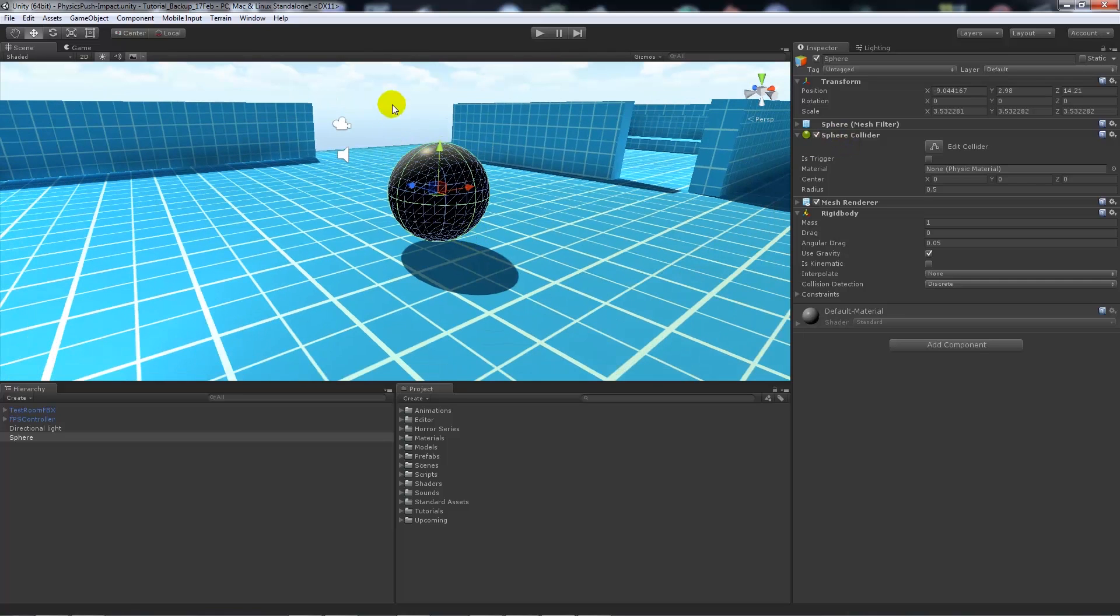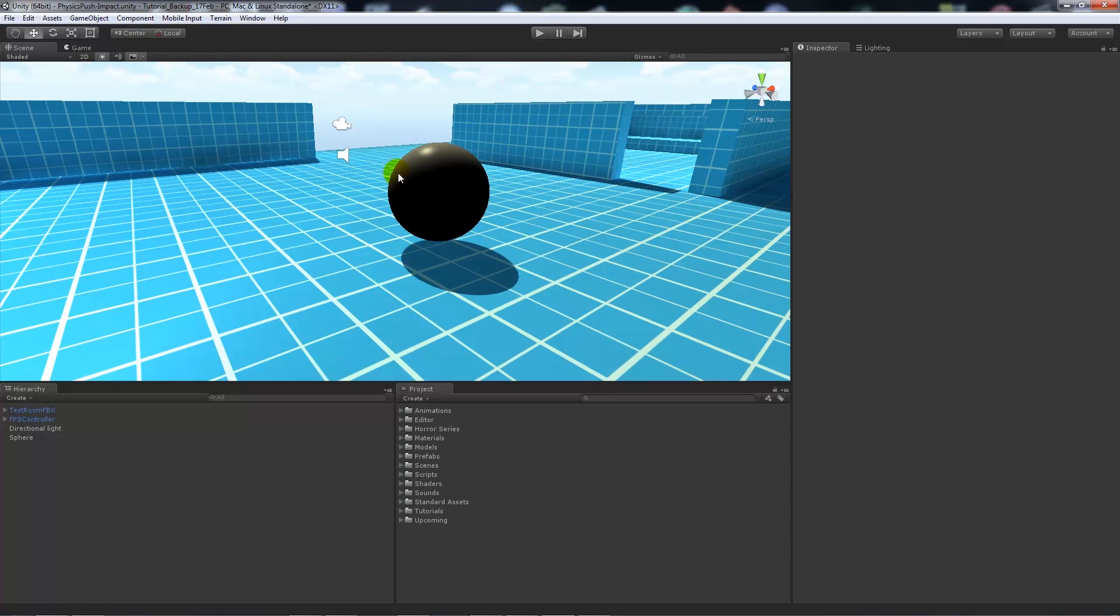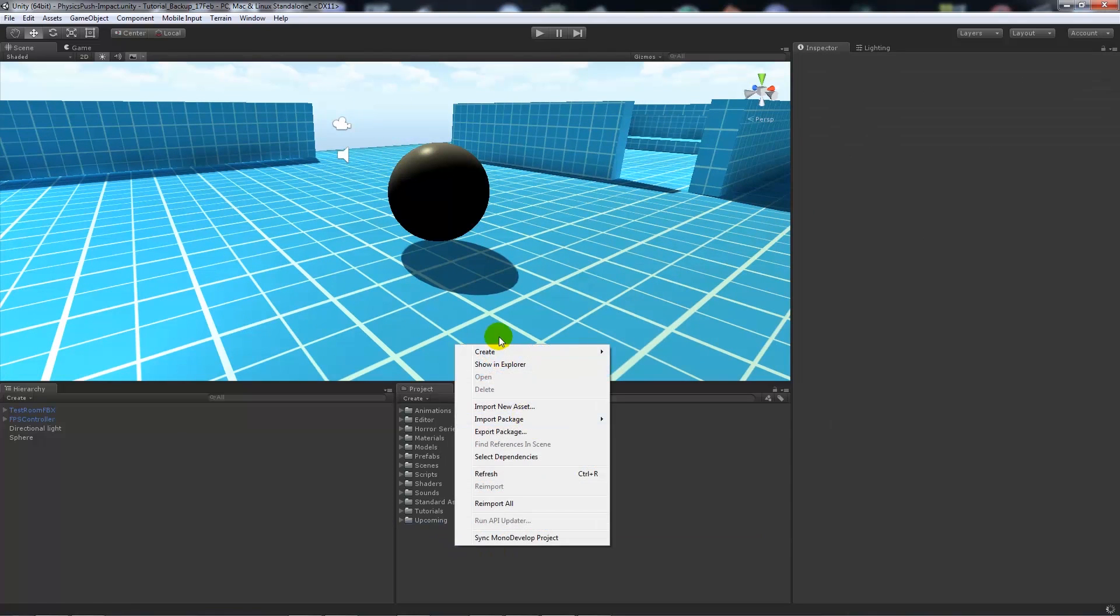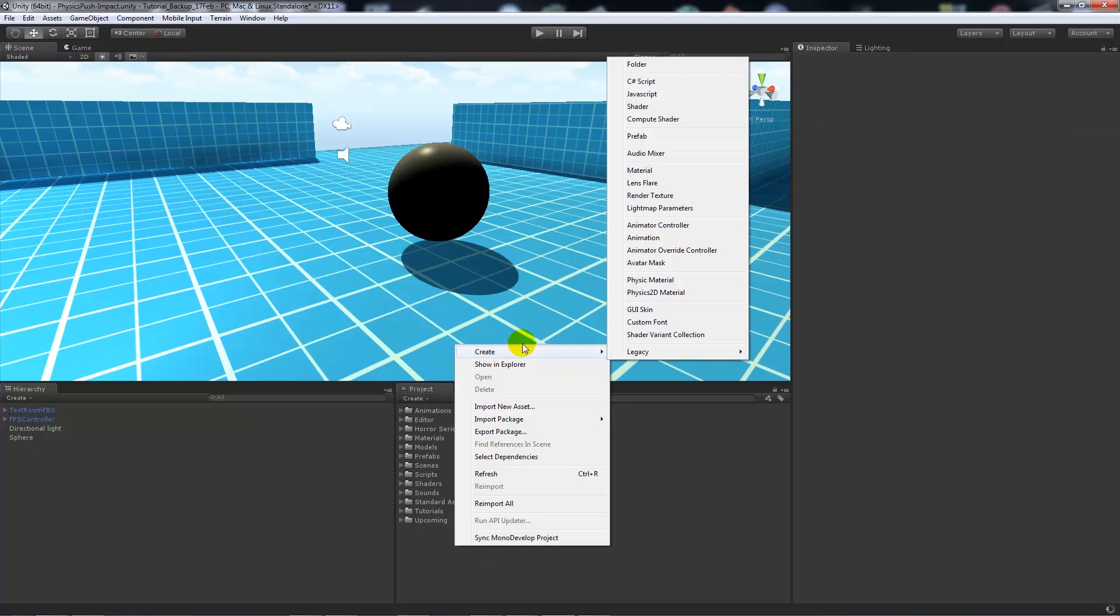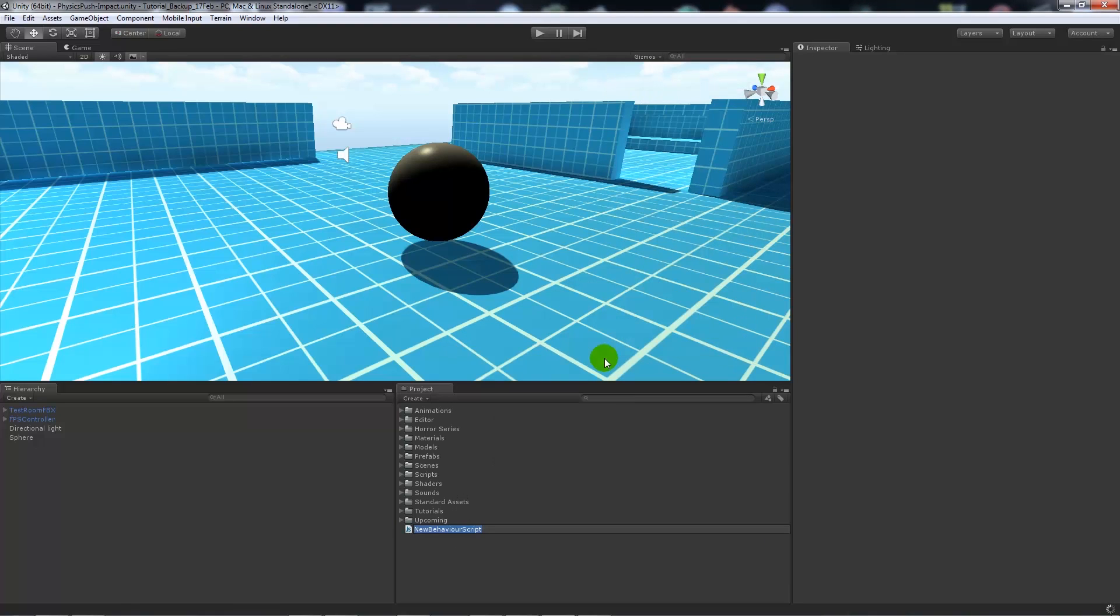We'll right-click, create, and we will create a new JavaScript file. We'll call this push physics.